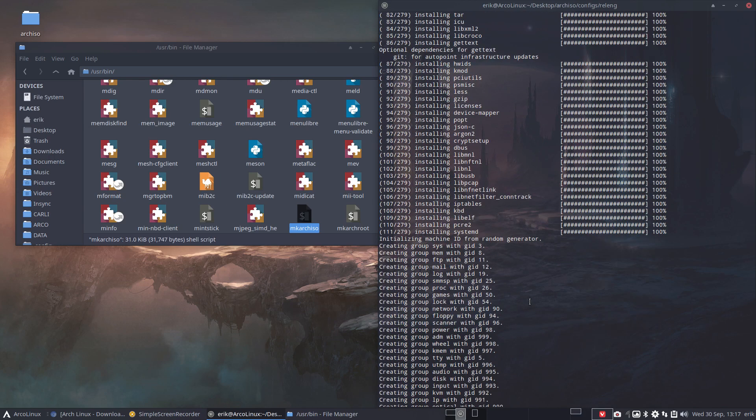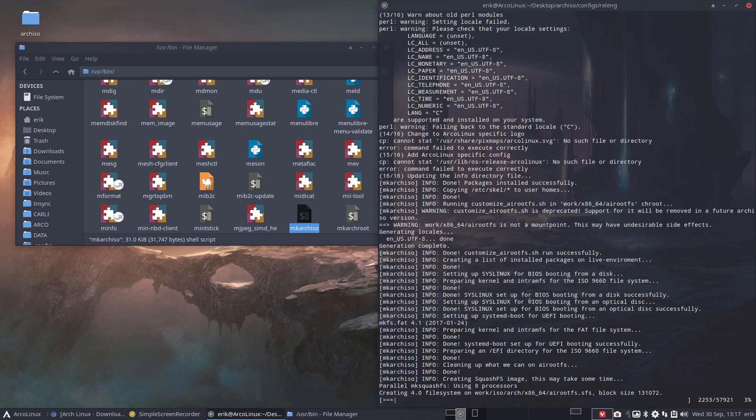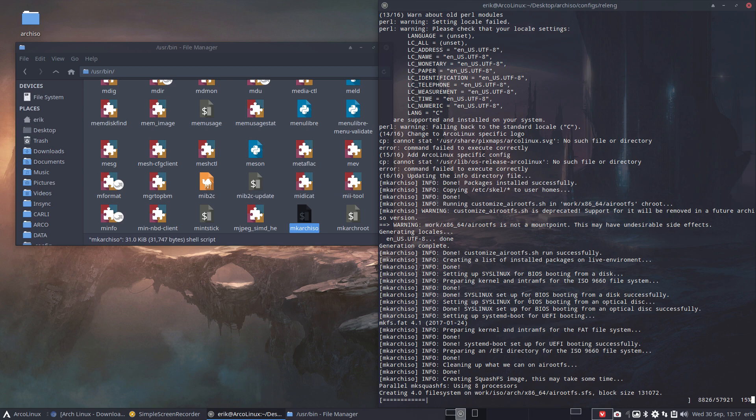Alright, so it's putting out an ISO. There you go - you have the latest ISO. I'm not gonna wait this out here, but this is it. This is how you build your own Arch ISO on the spot rather than download it. Cheers!